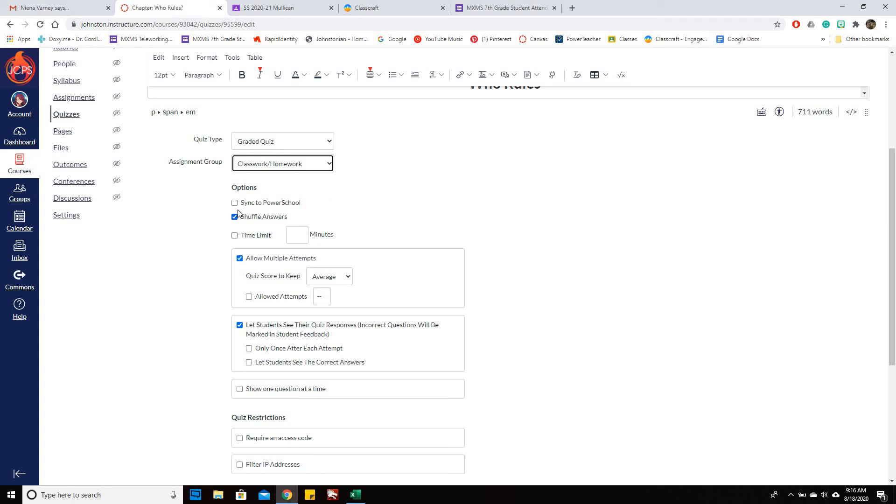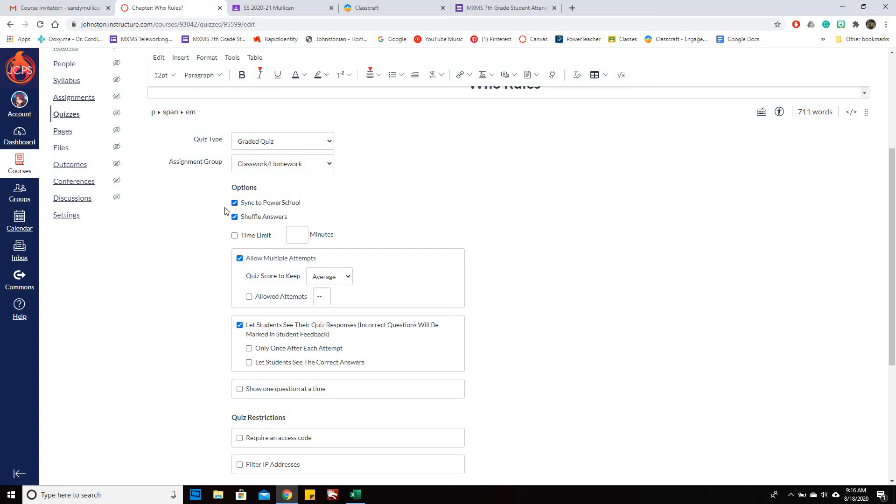If you wanted to sync to PowerSchool, you want to check this and you can change this later. Either way, once it's in there, you'd have to delete it out to get it back out. You can also leave this unchecked and then later on check it whenever you're ready.